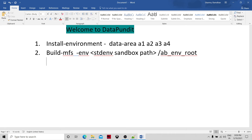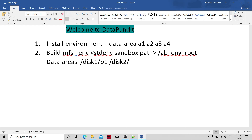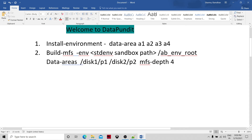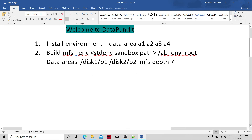The value of that parameter is provided, and then you specify the data areas — for example, disk1/p1 and disk2/p2. You also provide the MFS path depth, say 4. If you provide depth as 4, two data partitions would be created in disk1/p1 and two in disk2/p2. If you provide depth as 7, then 3 would be created in disk2/p2 and 4 in disk1/p1. The allocation of data partitions happens in a round-robin fashion.